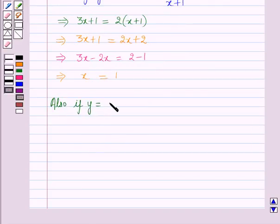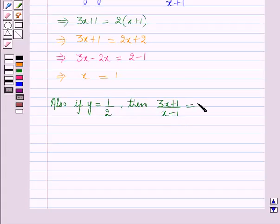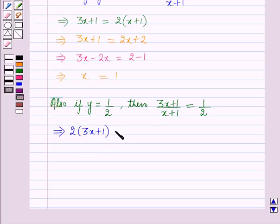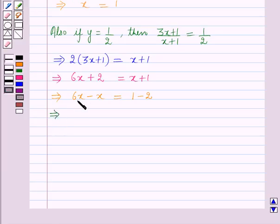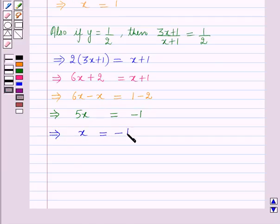Also, if y = 1/2, then (3x + 1)/(x + 1) = 1/2. This implies, on cross-multiplying, 2(3x + 1) = x + 1. This implies 6x + 2 = x + 1. This implies 6x - x = 1 - 2, so 5x = -1, which gives x = -1/5.